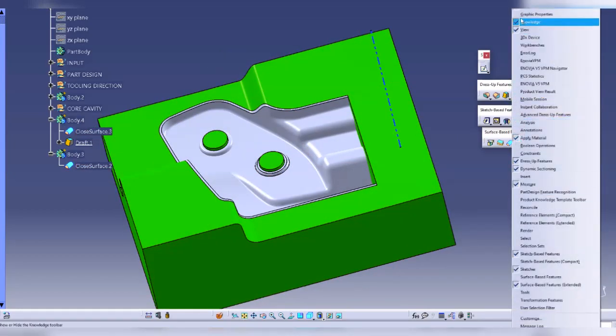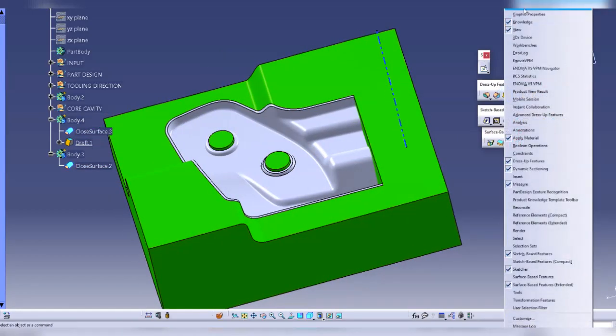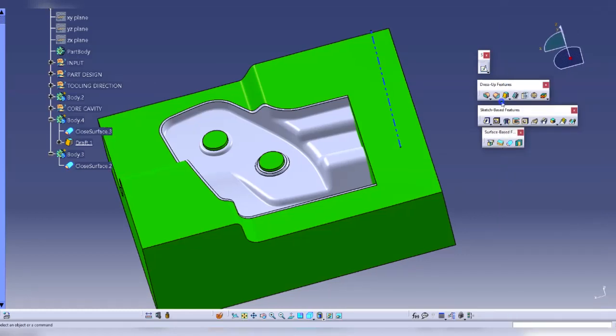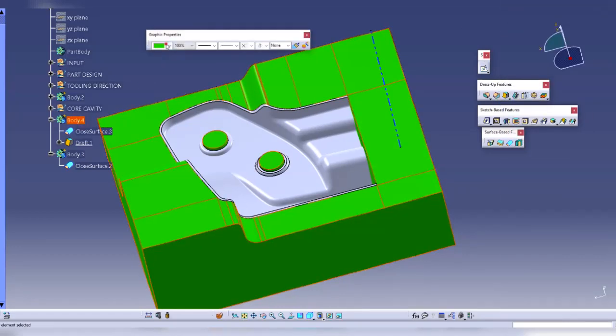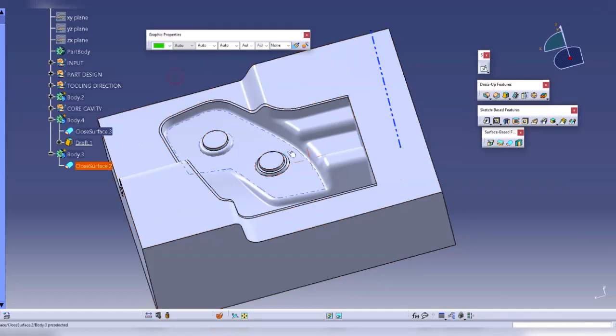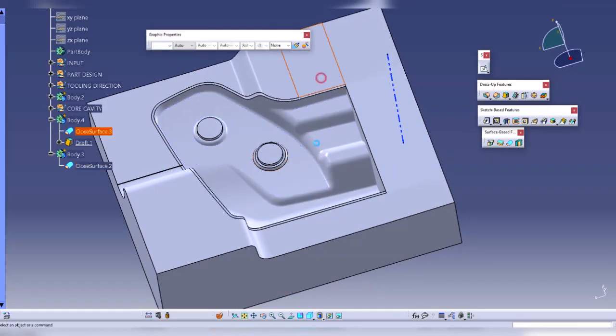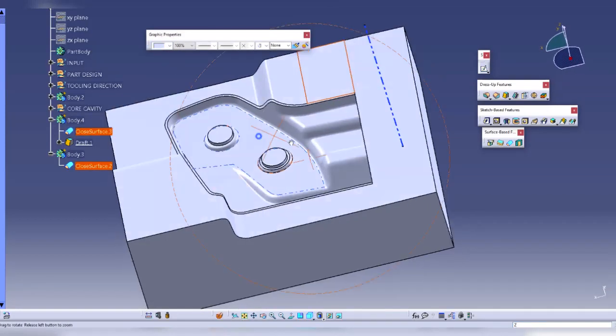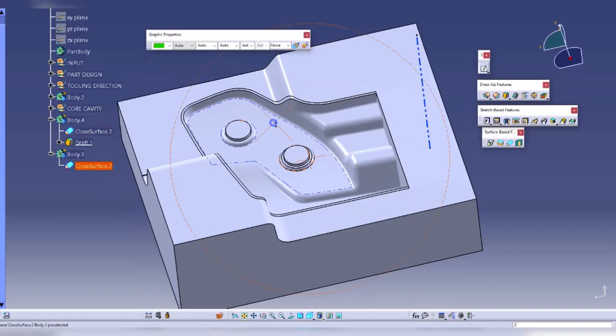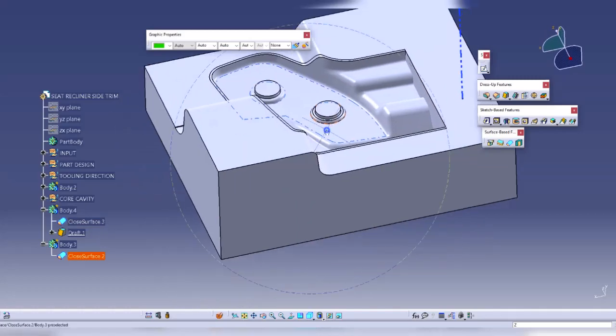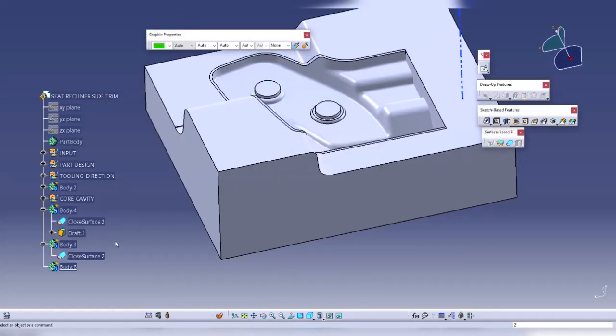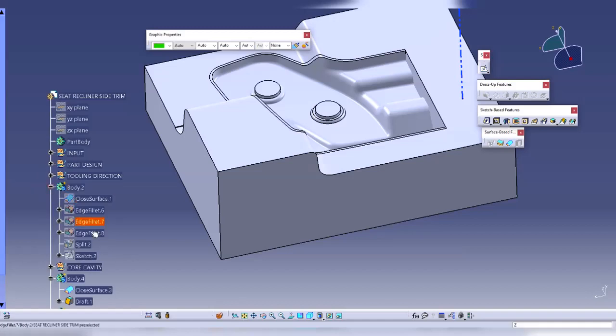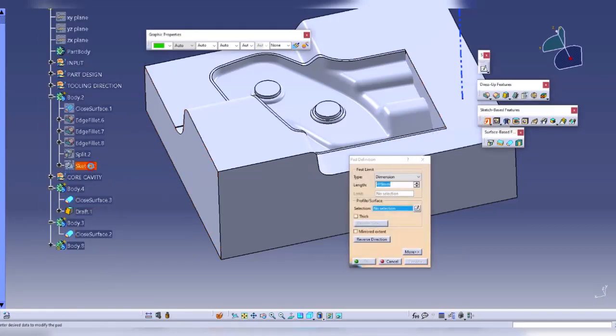I will come here and select it as automatic. Now I will create a sketch for the core. Instead of creating a sketch, I will just create another body using the same sketch which I used for making this cavity, and I will pack this sketch up to here and click ok.